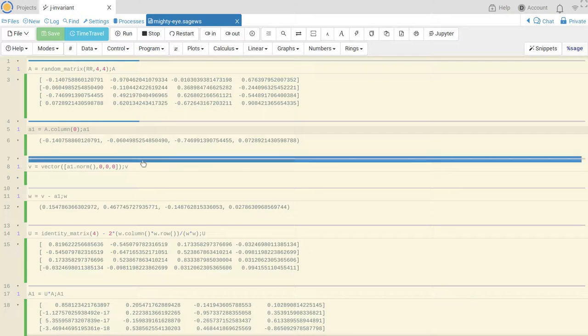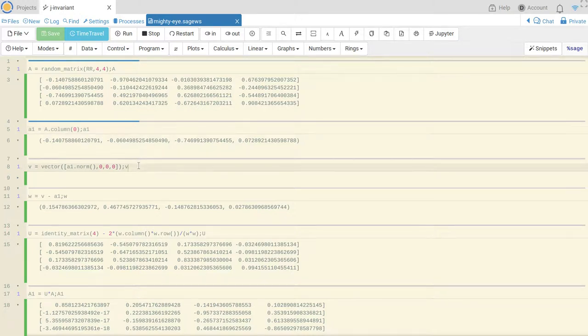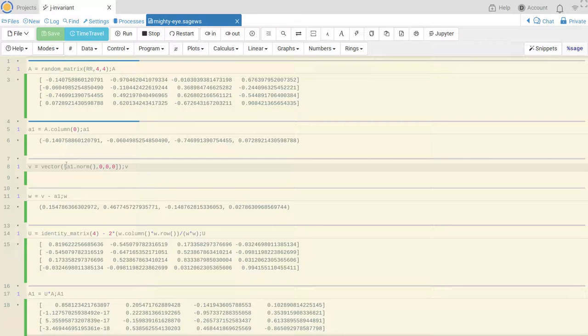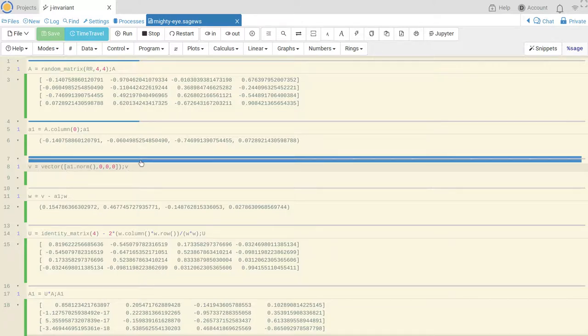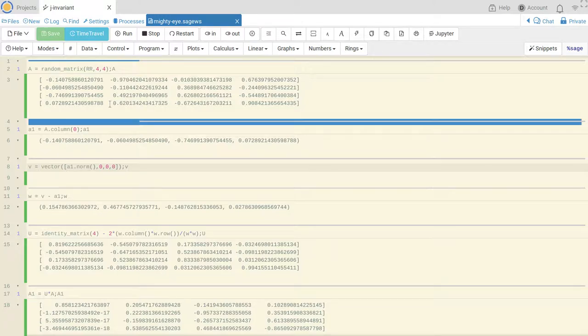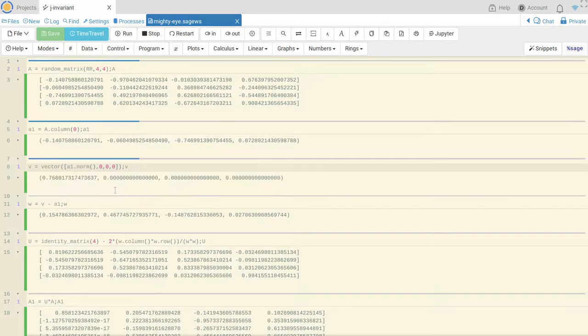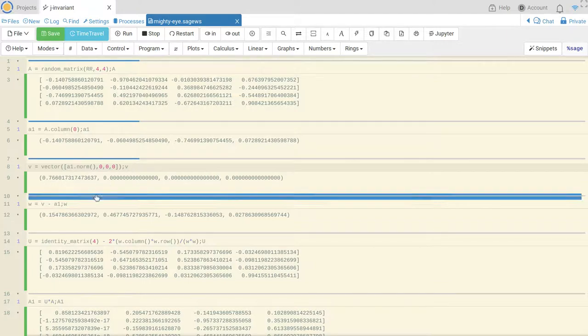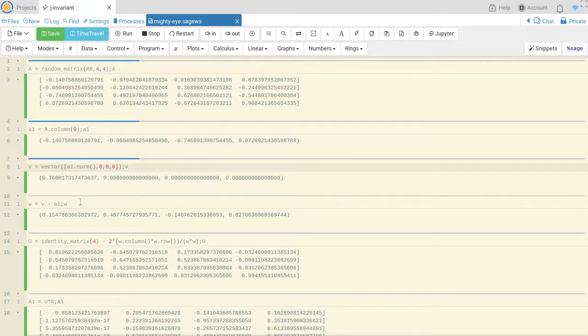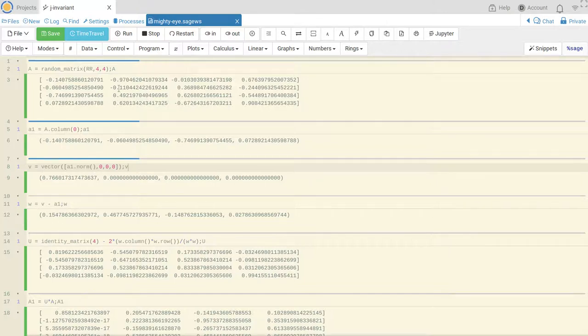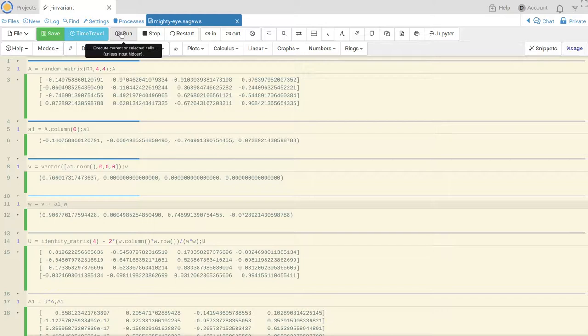So that's my first column and now I make a vector whose first entry is the norm of my first column, and the rest are zeros. That gives me this vector so A1 has norm 0.76. Now I do the difference V minus A1 and I get W, and this is a vector I'm going to use for the Householder transformation.